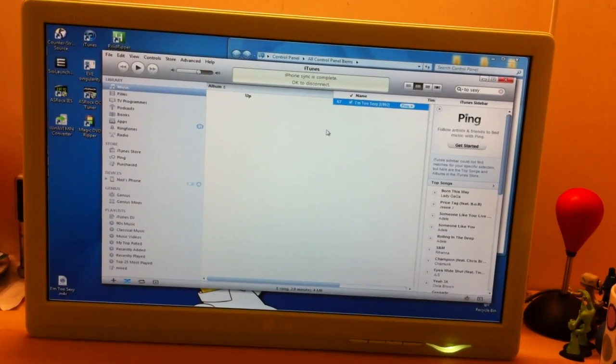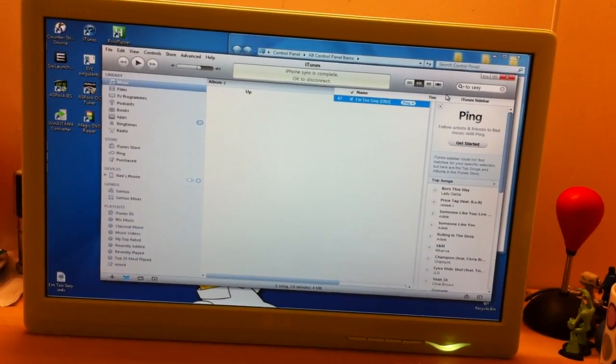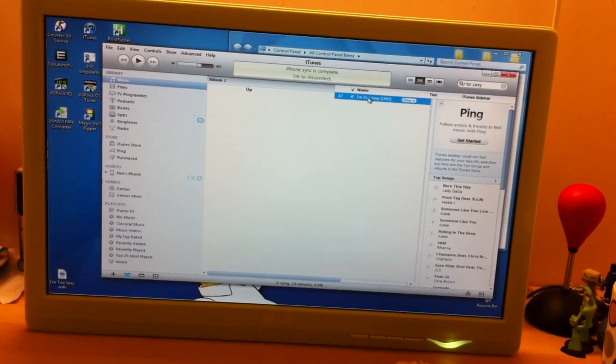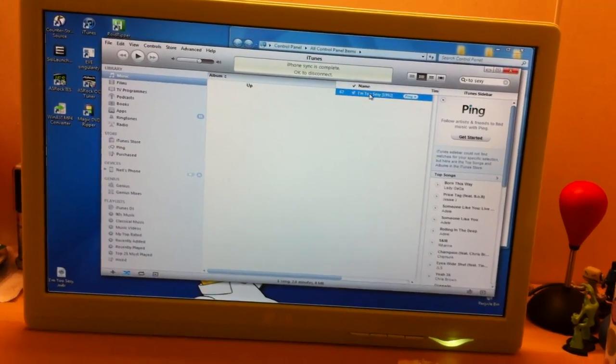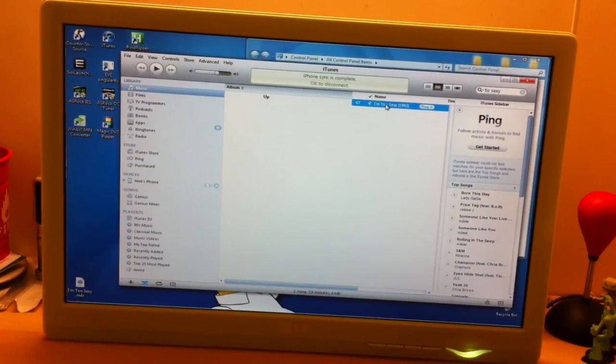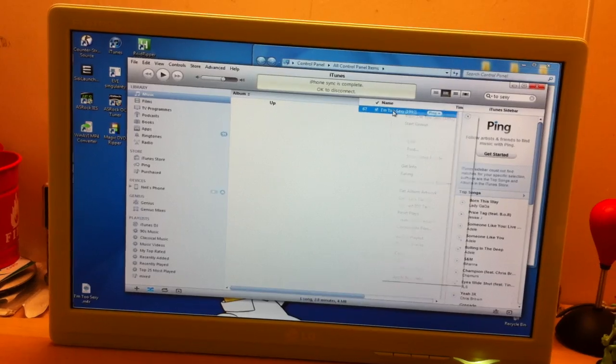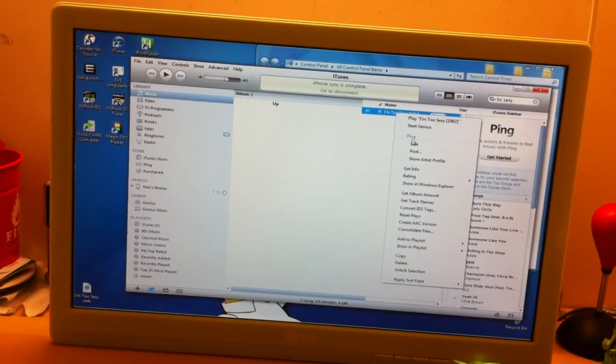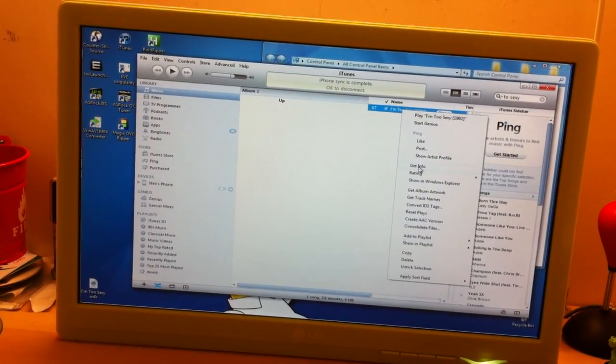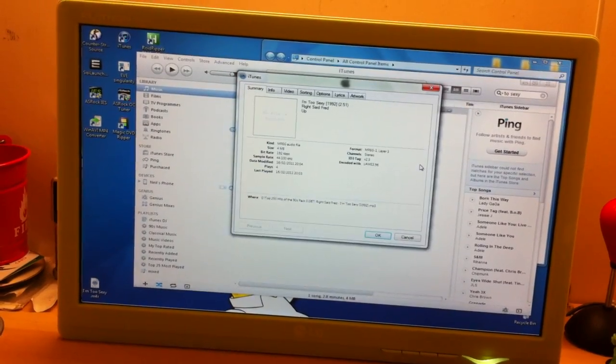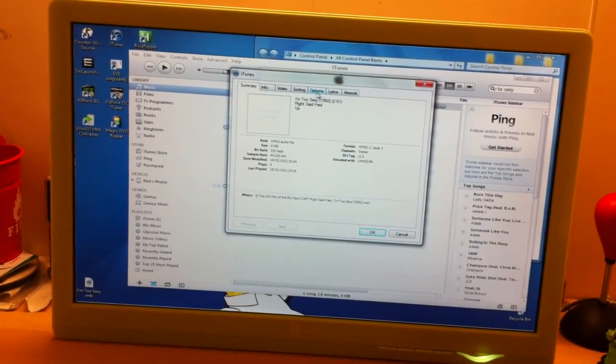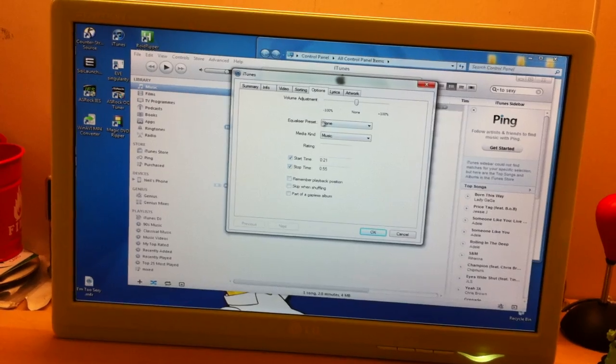And whatever song you want, well, just here, right side Fred, I'm Too Sexy, yeah, of course. Right click on that, Get Info, and then you click on Options.